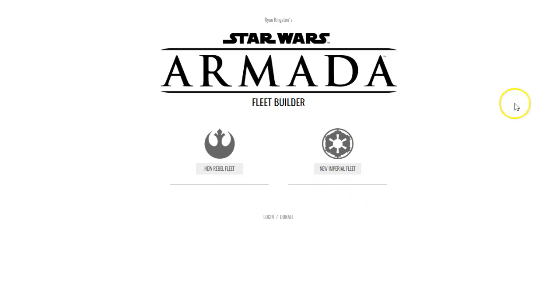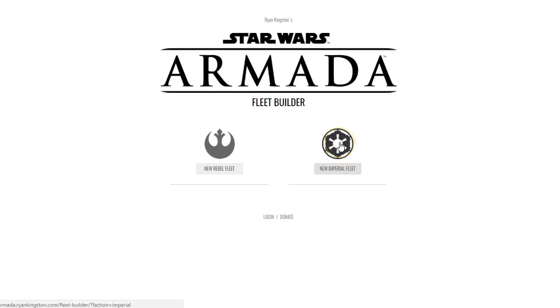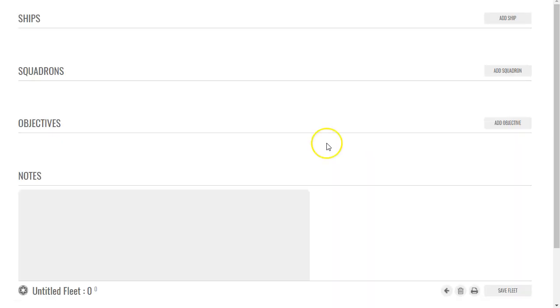Hey, what's going on guys? I'm using Ryan Kingston's Armada Fleet Builder today and I'm coming to you with an Imperial list I'm going to design. I'm going to click here and this one is based on the idea of using Boba Fett with a Raider.